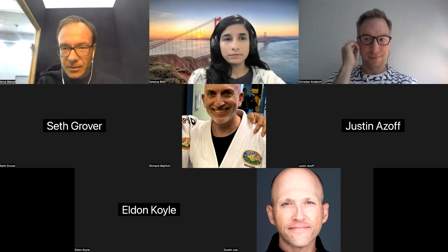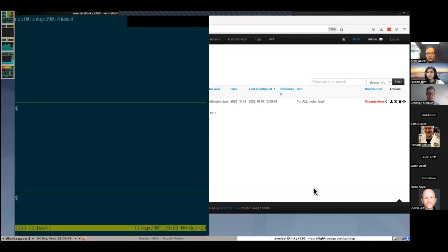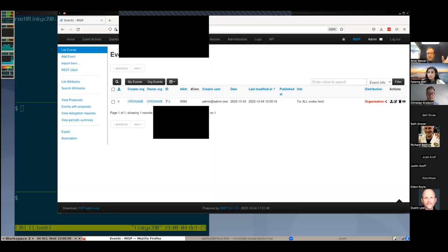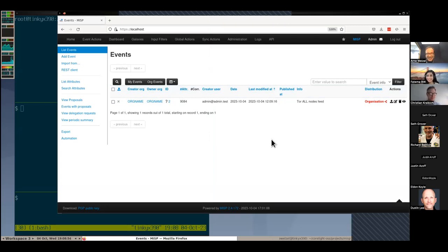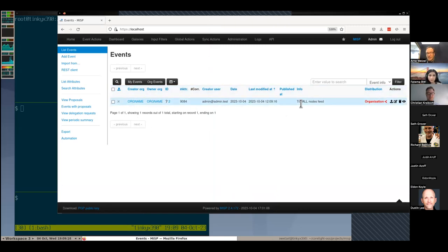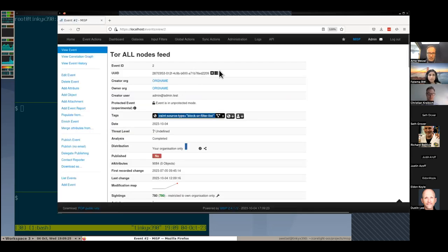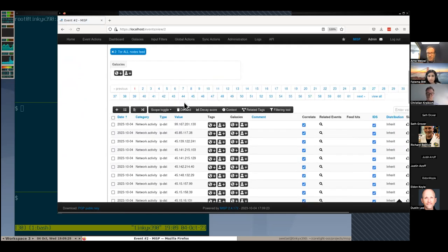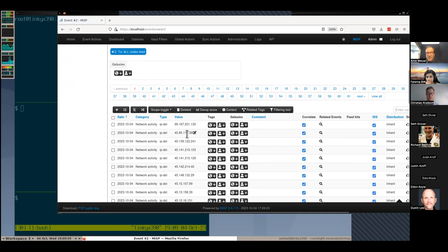I'll share my screen. So this is a MISP instance that I'm running locally in containers — the project is called MISP Docker. It has this concept of events. I'm not a MISP user, so I just clicked around and figured out what works. I have one event here, which is a collection of all known Tor node IP addresses. That event has something called attributes, and the attributes are a number of destination IPs. We can access those via the REST API that MISP offers.